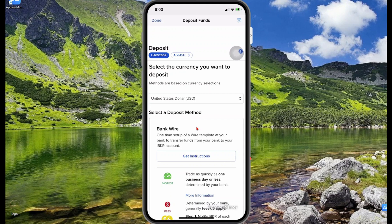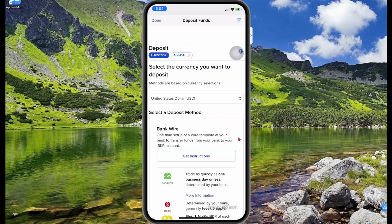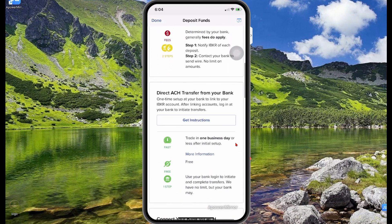Another way international clients can fund their account is using Wise. Wise is a great platform that allows you to get a US bank account. Once you get that US bank account, you can deposit money using your Visa debit, Mastercard, or credit card through Wise, and then link your Wise account to your Interactive Brokers account. I've done a video on that already — I'll leave a link in the description below.